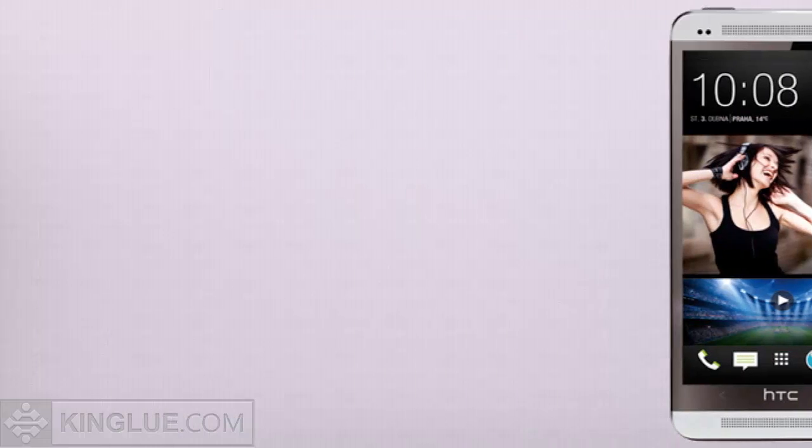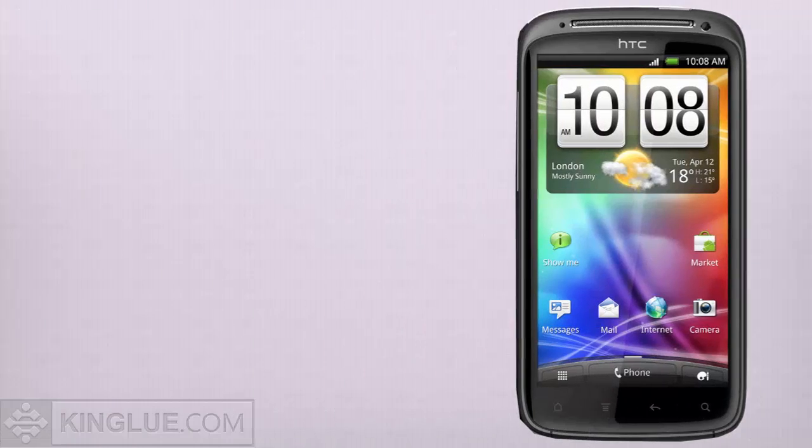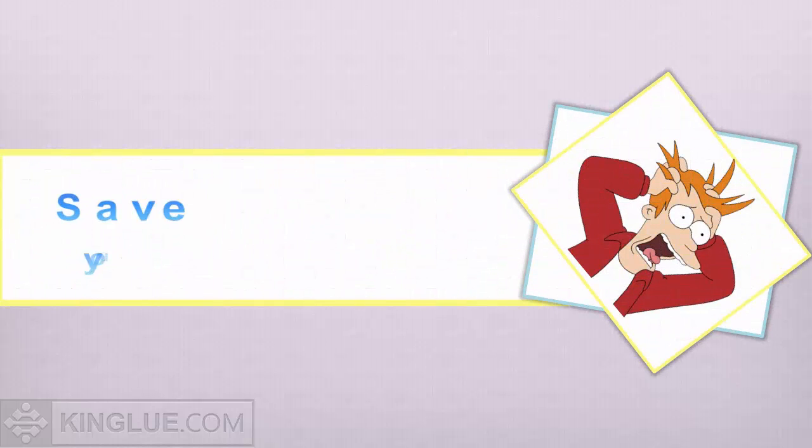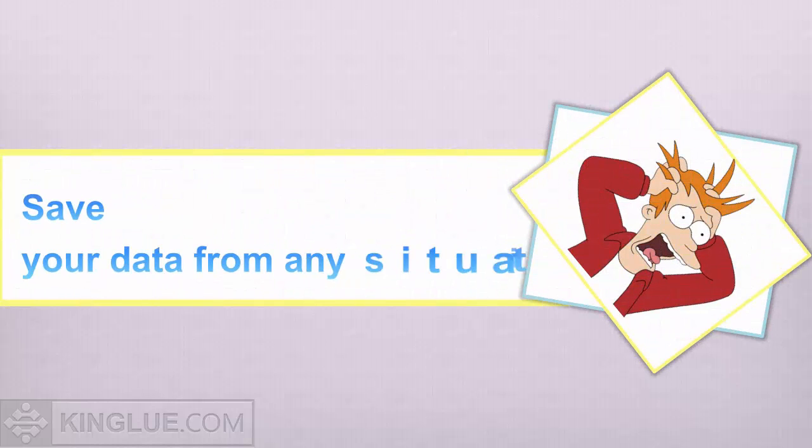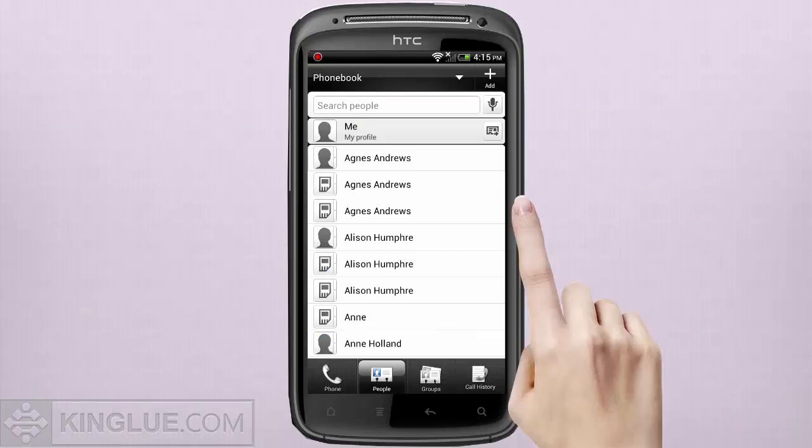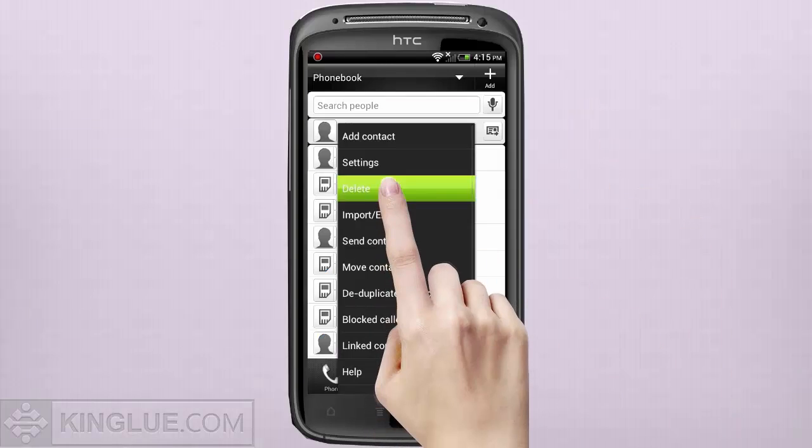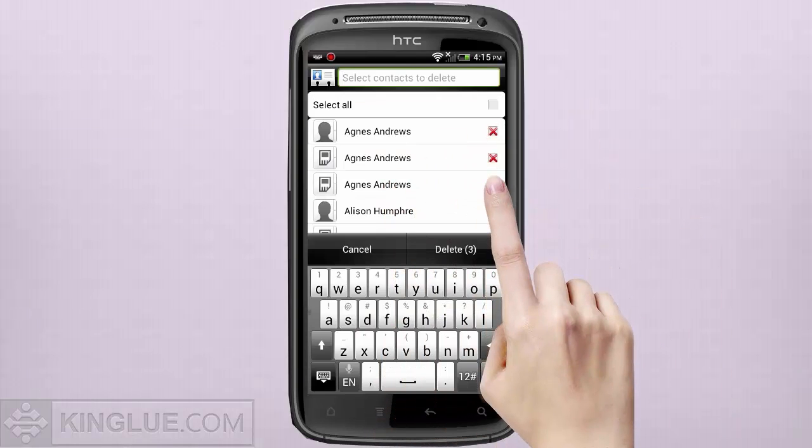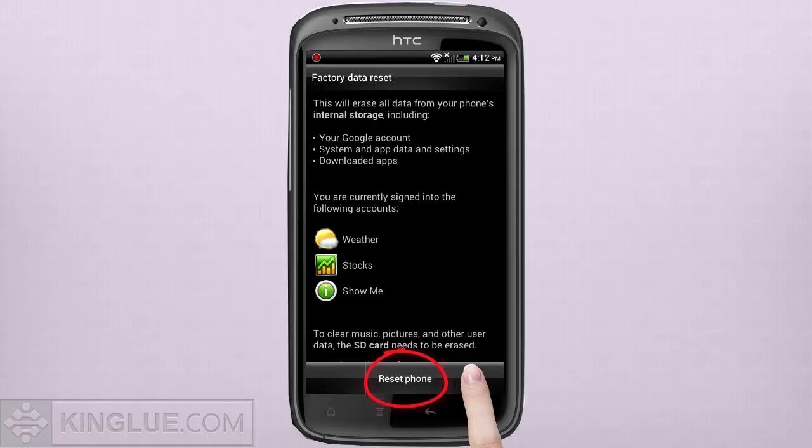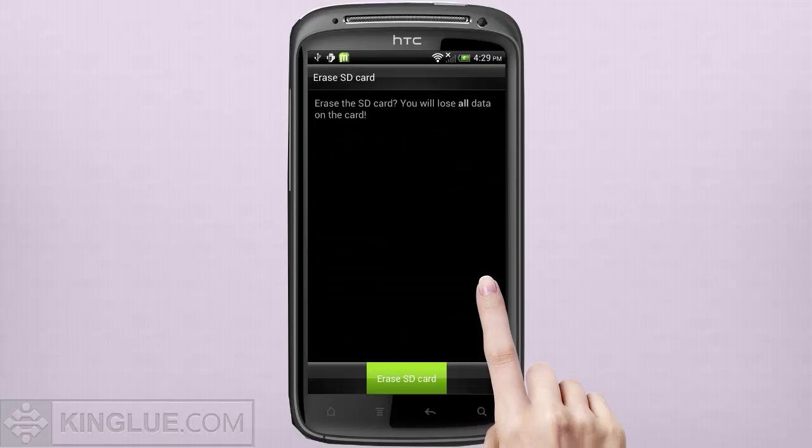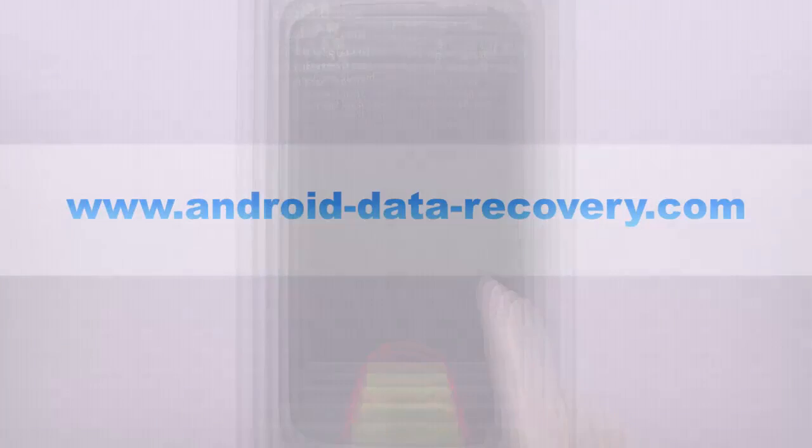No matter how the data is gone, Dr.Fone for Android can save it from any situation, such as accidental deletion, reset phone, erased SD card and so on.